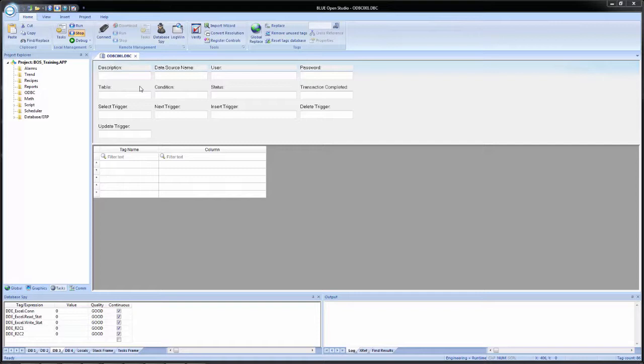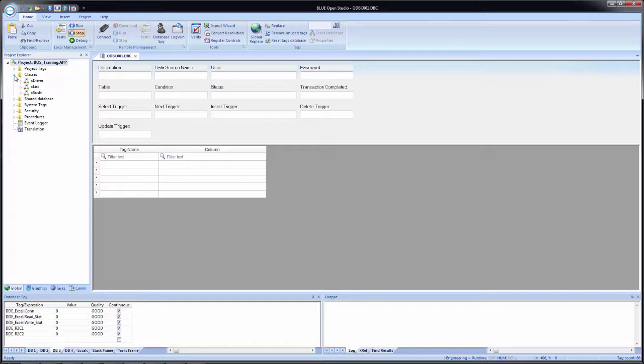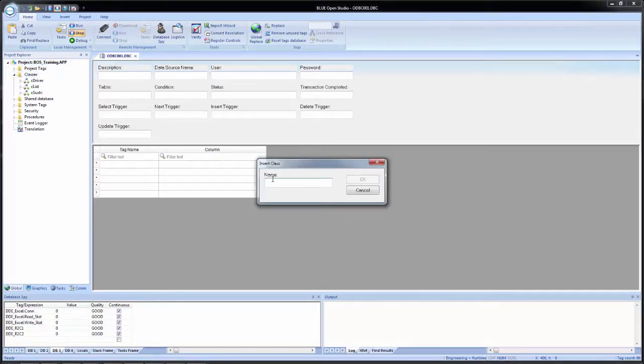So what we will do now is we will create a brand new class to use for this ODBC connection. So I will go to the global tab in the project explorer, expand classes, right click and select insert class. And I will give it a name of lowercase c, then ODBC.